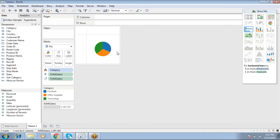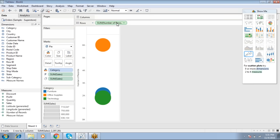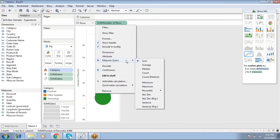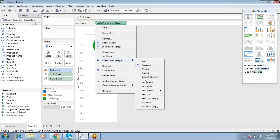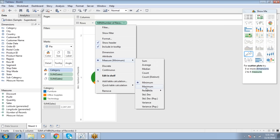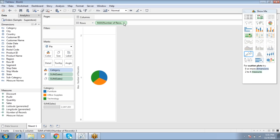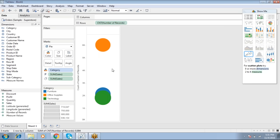For a dual axis, we need two measures. For a donut chart, we use Number of Records — drop Sum of Number of Records into the view. The default aggregation is Sum; from the dropdown you can use Average, Minimum, Maximum, or Count.